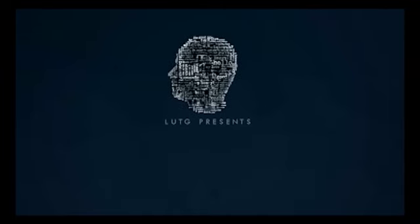Imagination is more important than knowledge. Knowledge is limited. Imagination encircles the world. Do you know who said that?